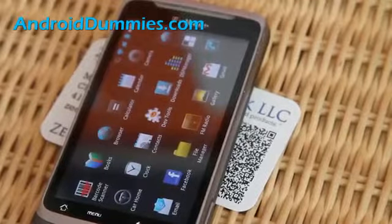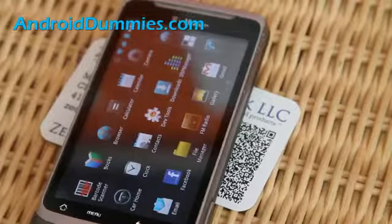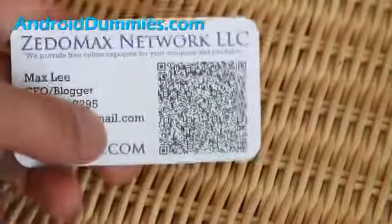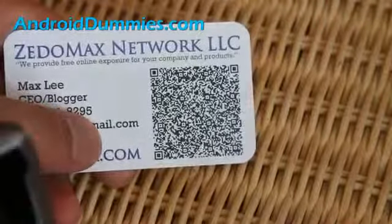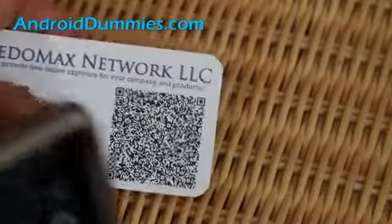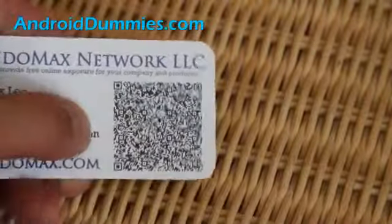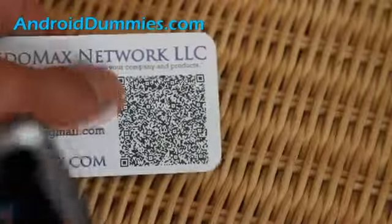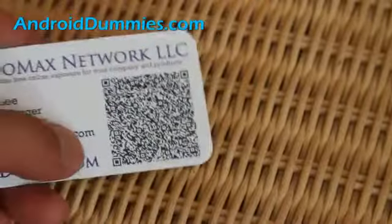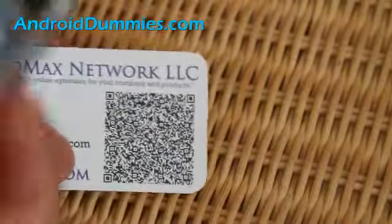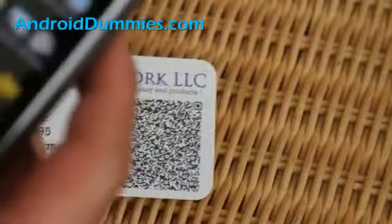Hi all folks, so today we're going to learn about these QR code things. You know what these are? These are basically codes — it's like a barcode that you can read. It's basically a 2D barcode you can read.